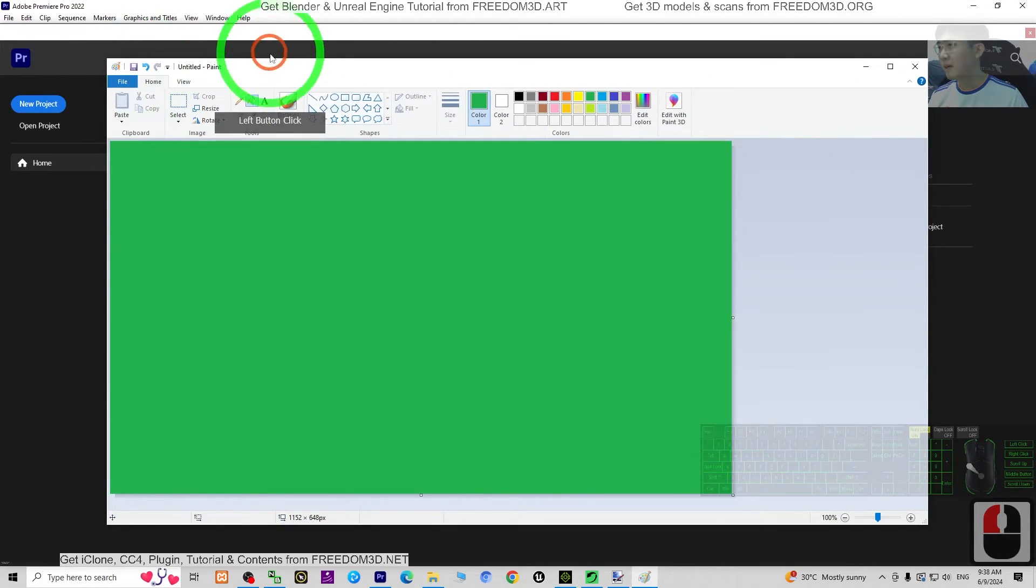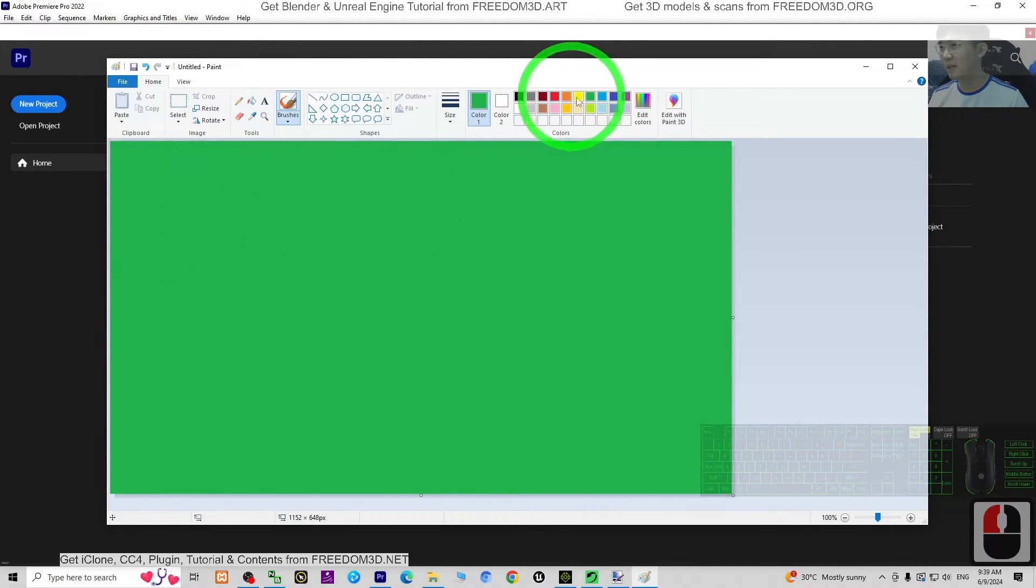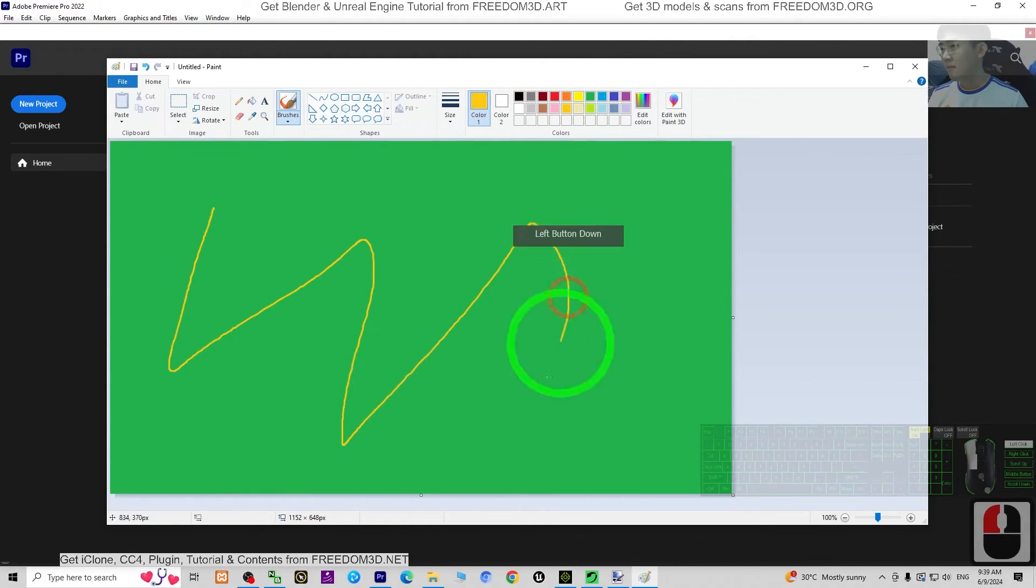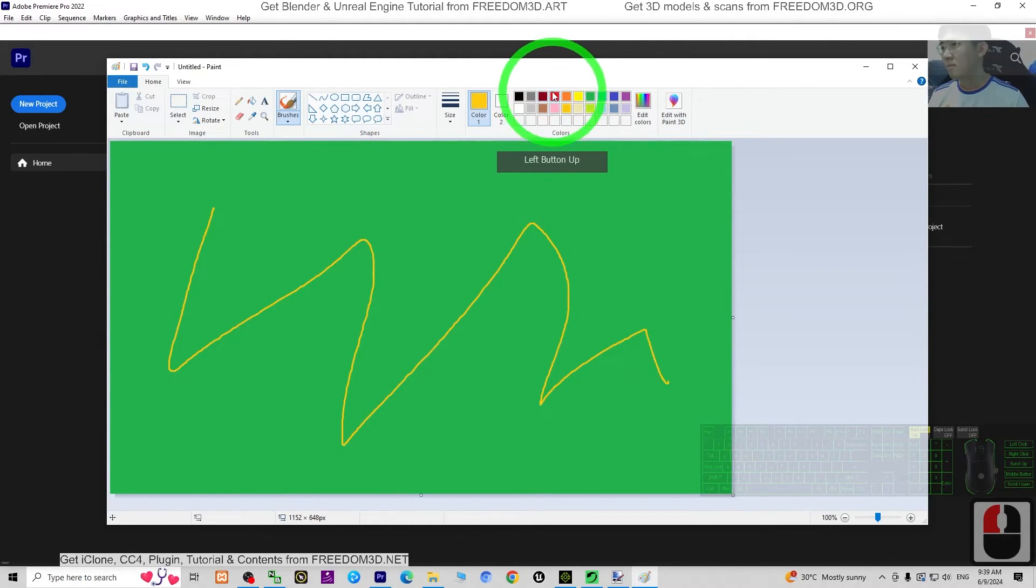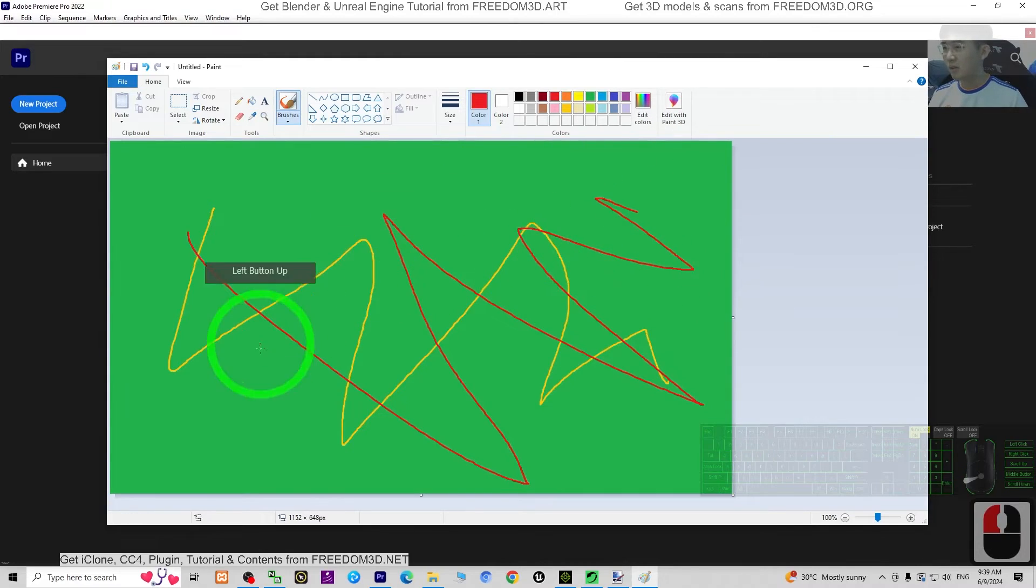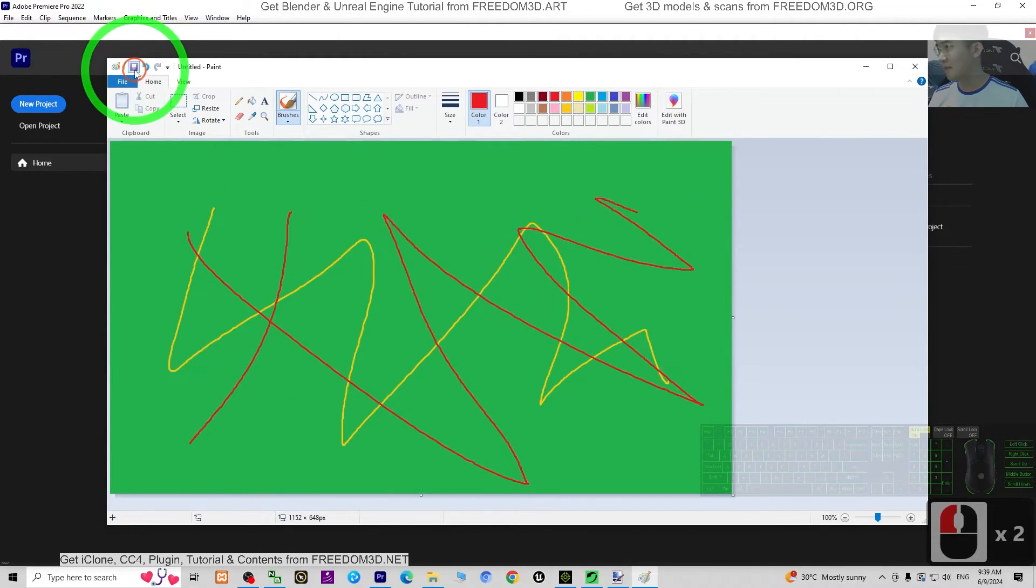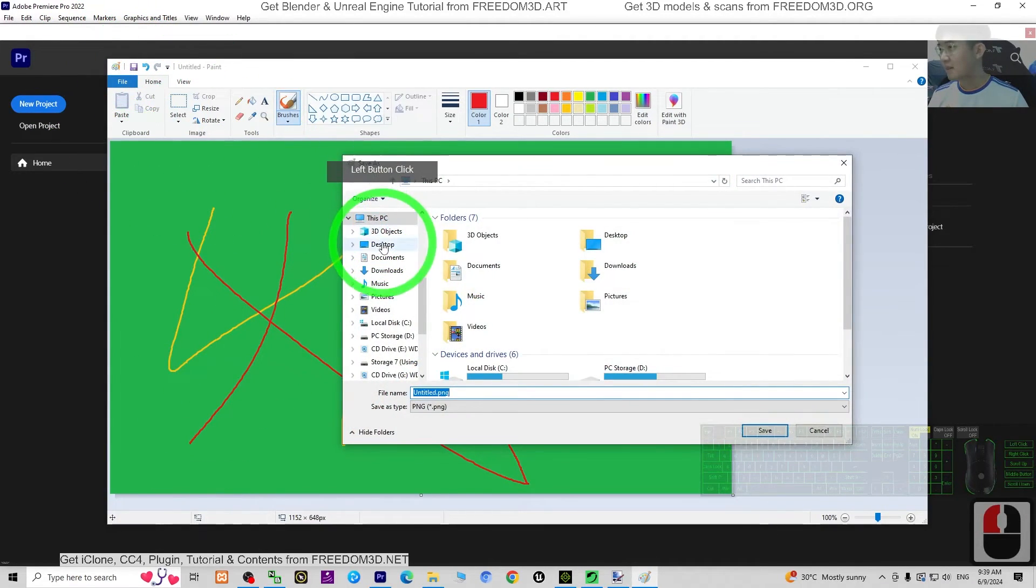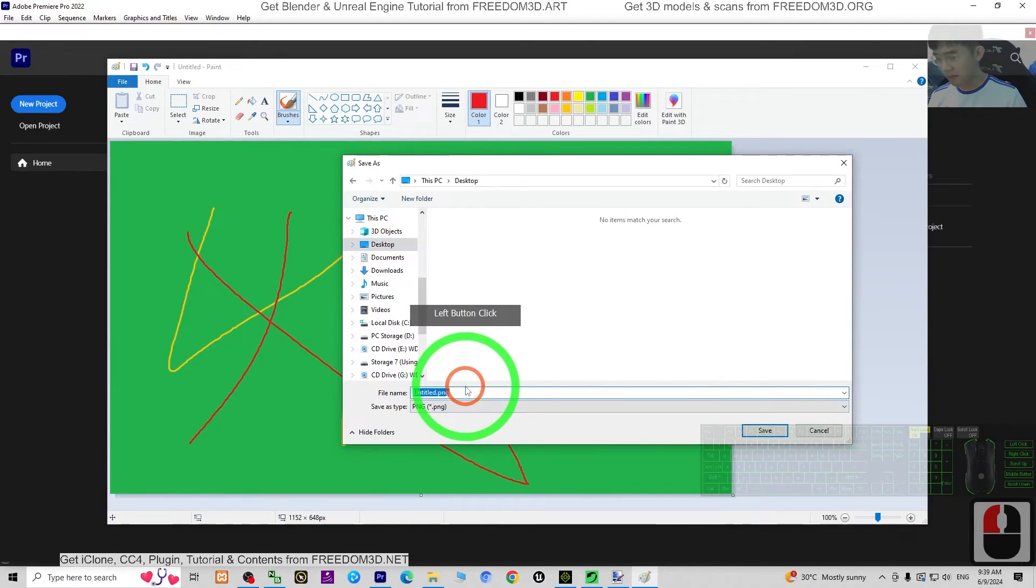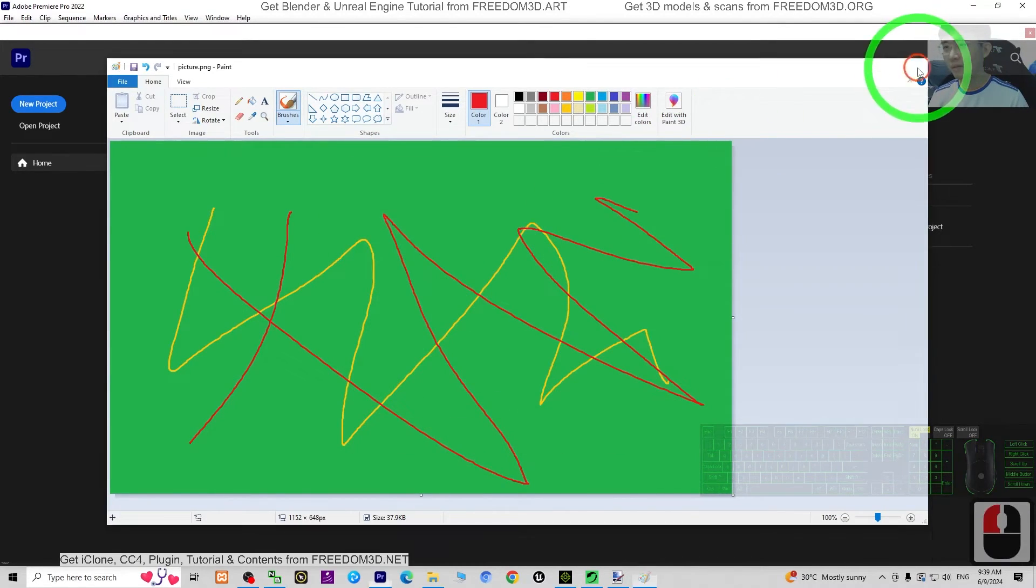This is just a demo file, so I'm going to scribble a little bit here. So that it is approved. I save it. Save on my desktop as picture. Close.